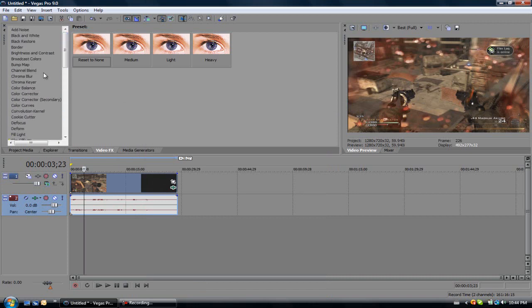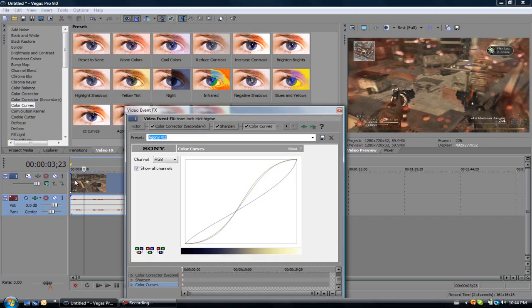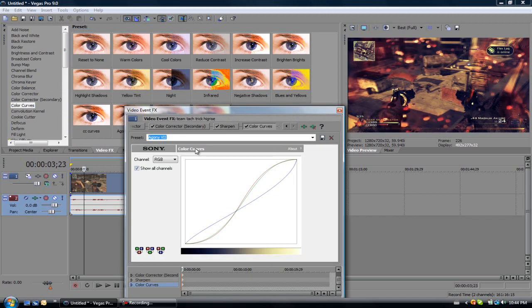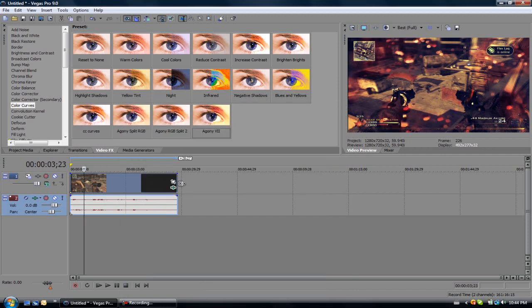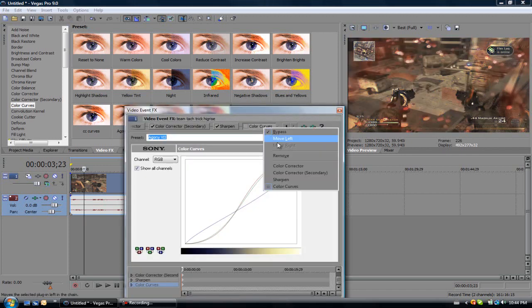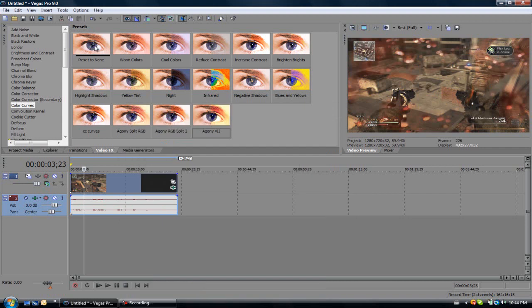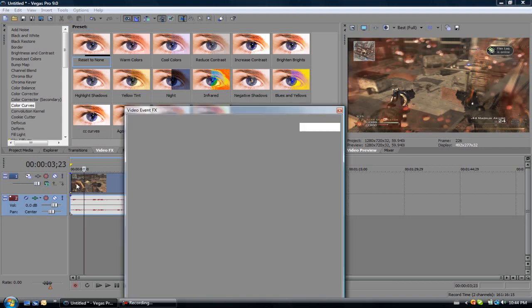So now scroll back up and go to color curves. This is where it basically gives you everything. Drag in, reset to none. I'll actually do this one with you to help you guys out.